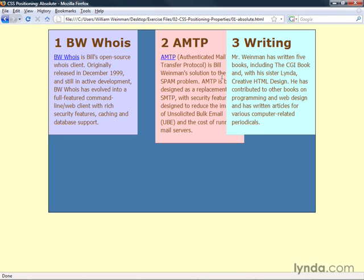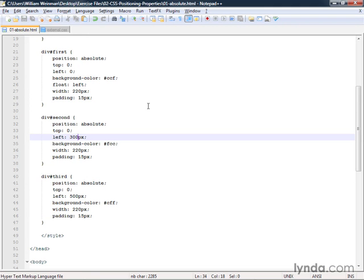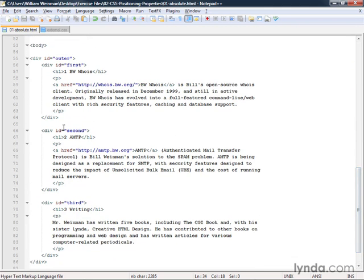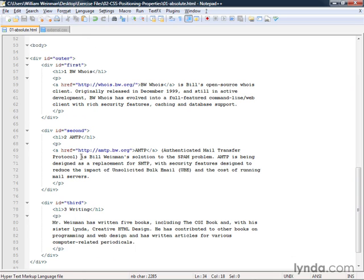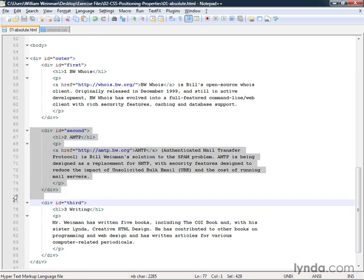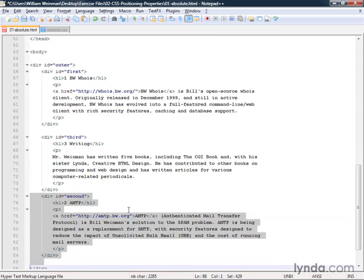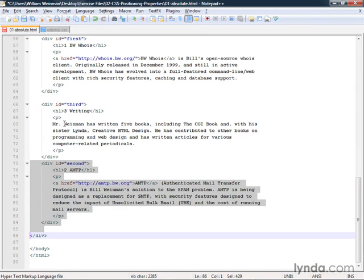The reason for this is the order in which they happen in the XHTML. Because this second block is before the third block, it is actually underneath it in that third dimension. It's a two-dimensional document. But there is a phantom third dimension called the Z index, which is the property that defines which elements will appear above other elements if they happen to overlap.